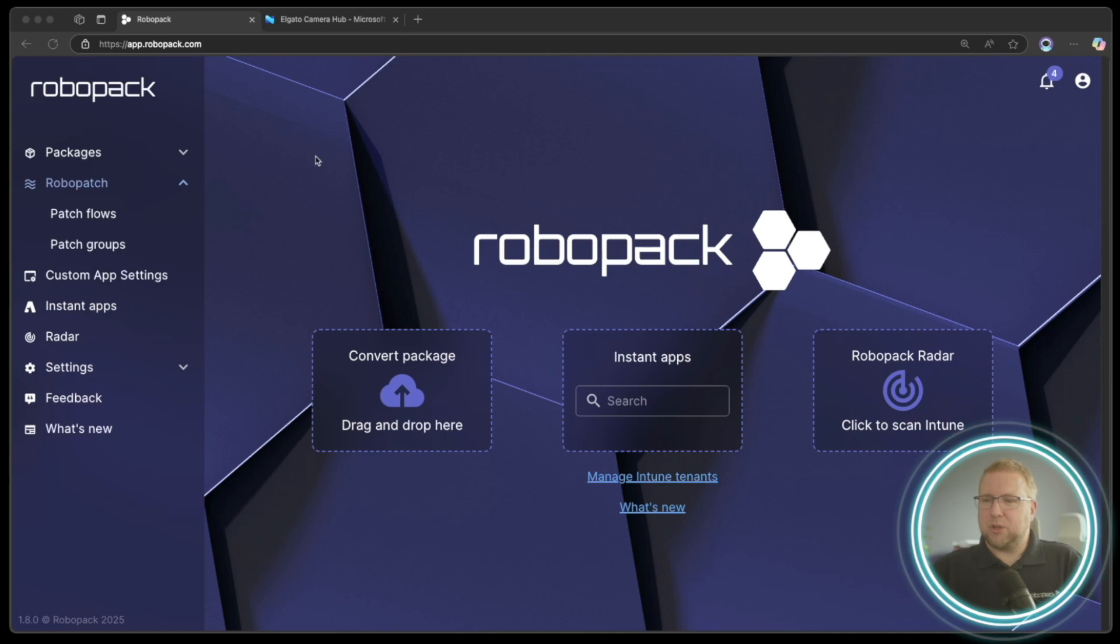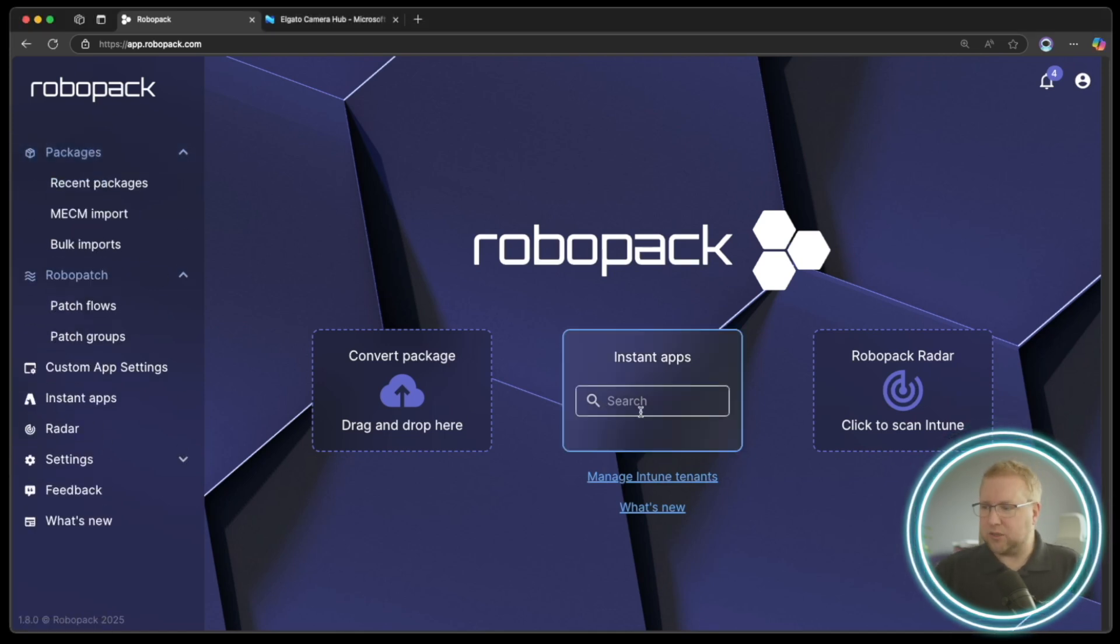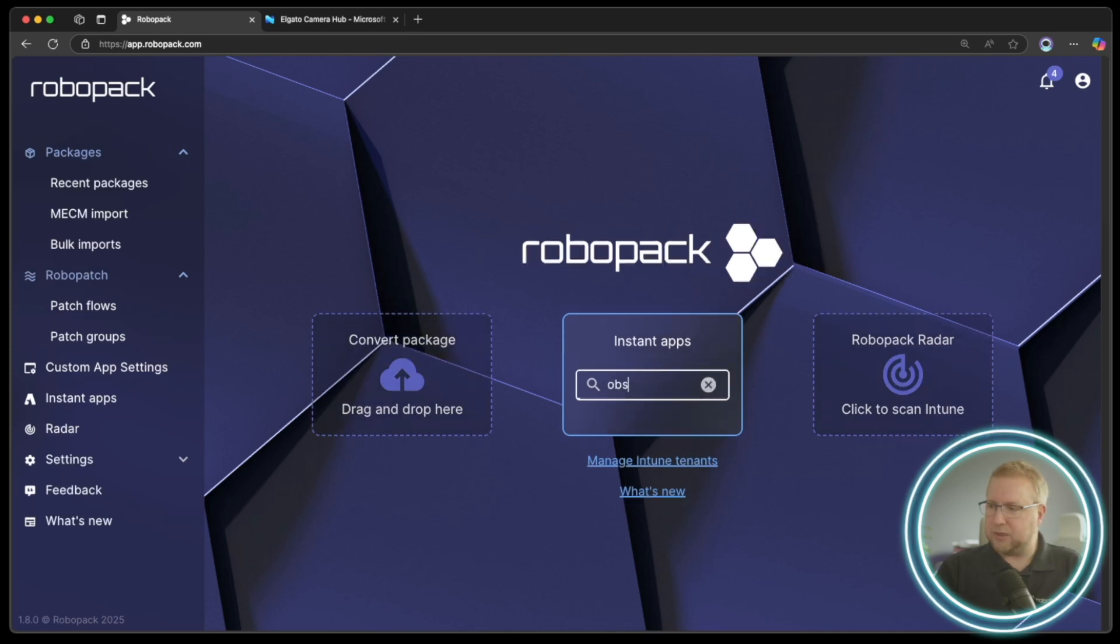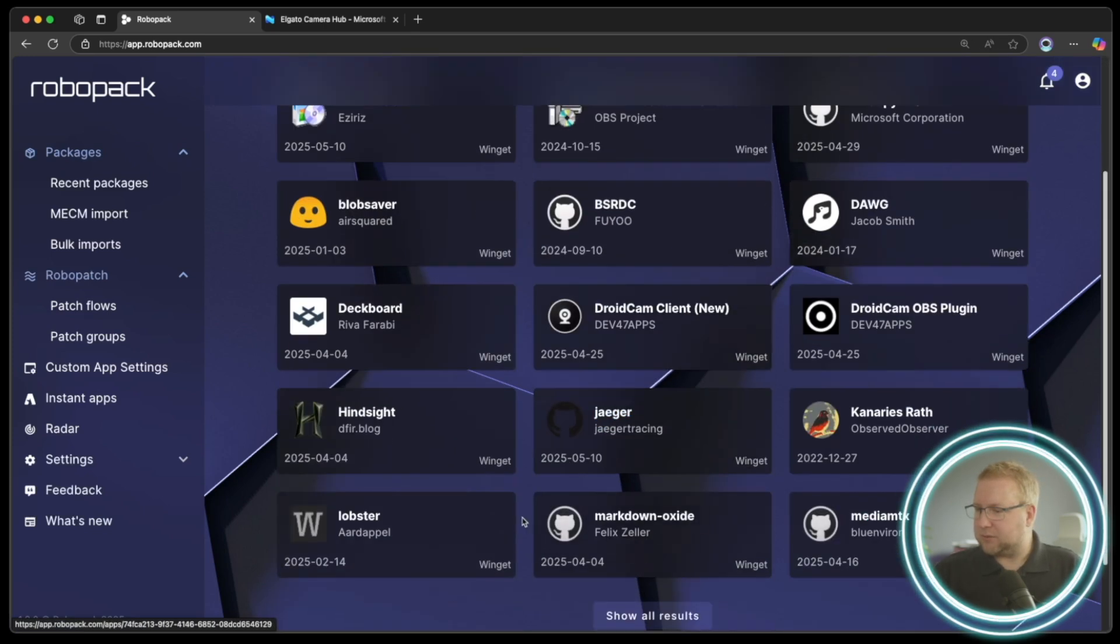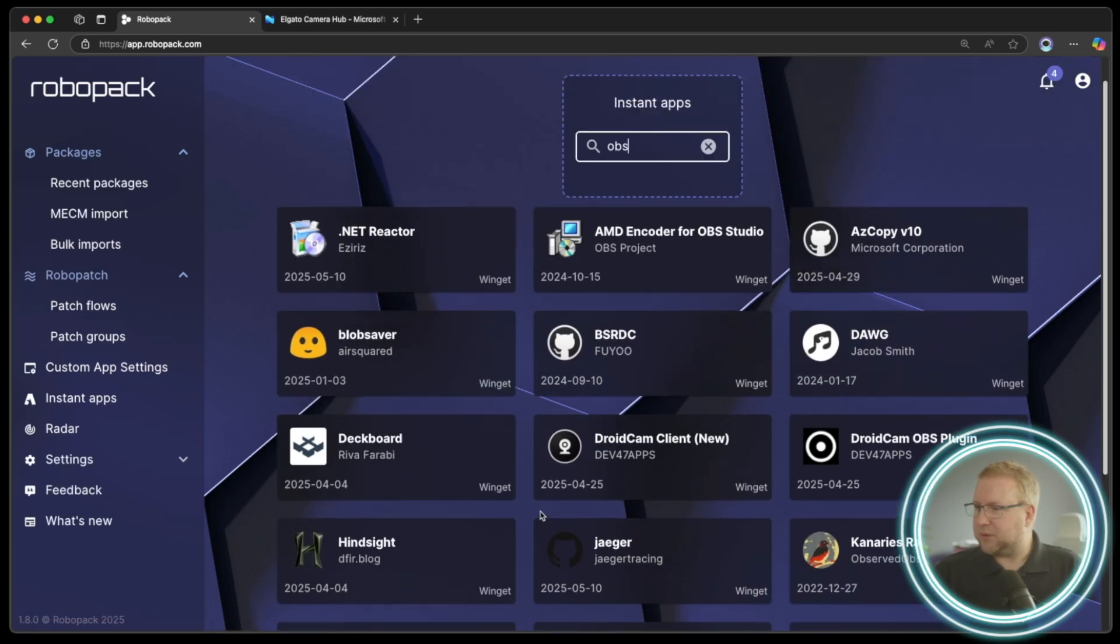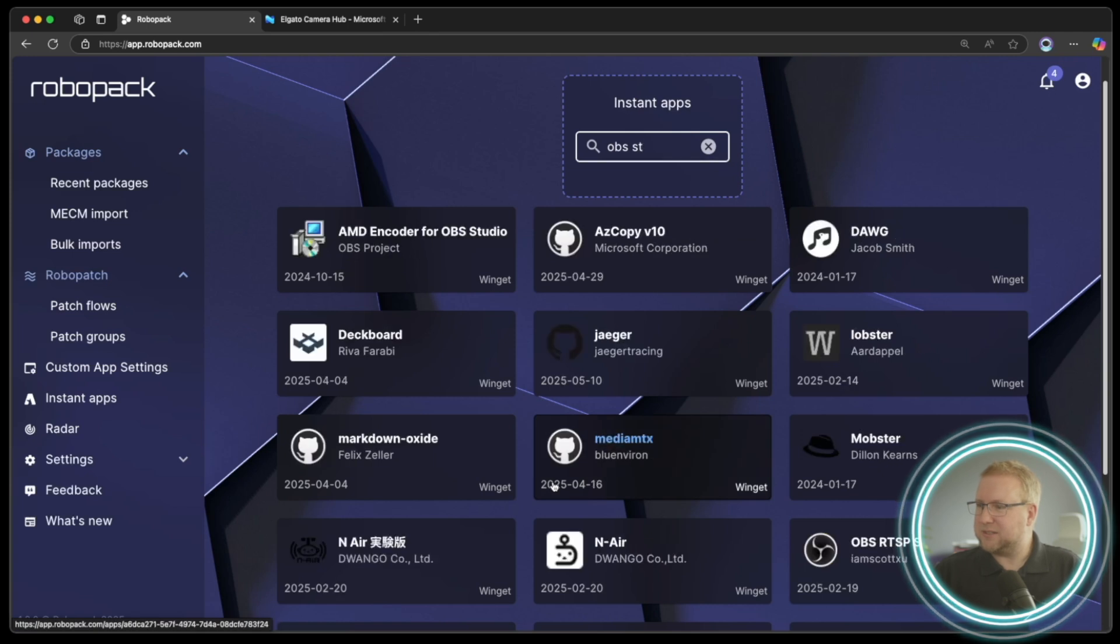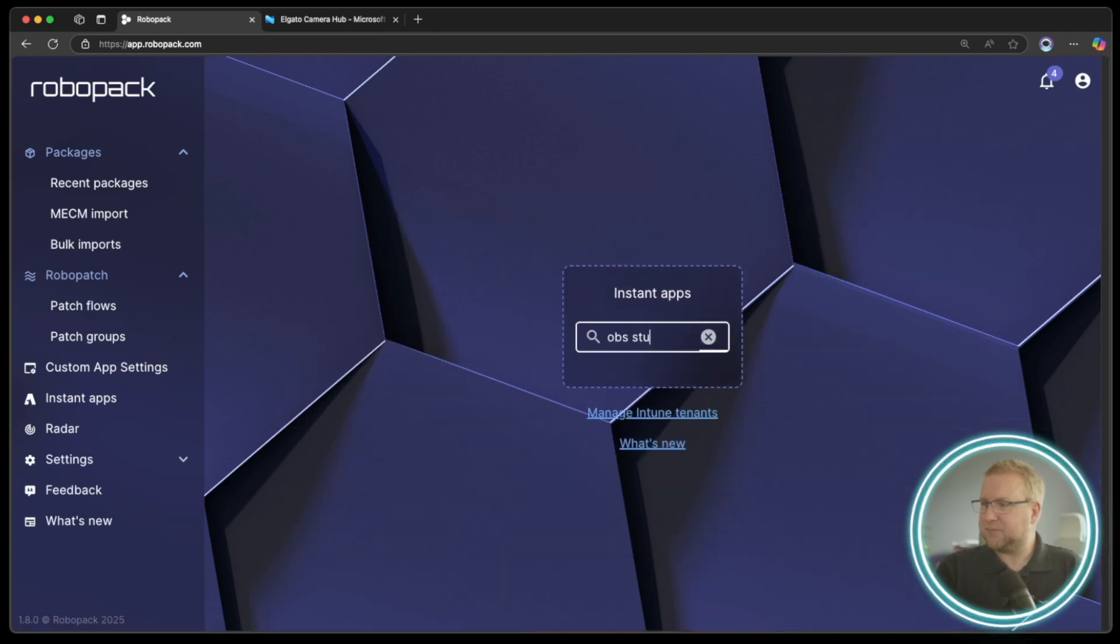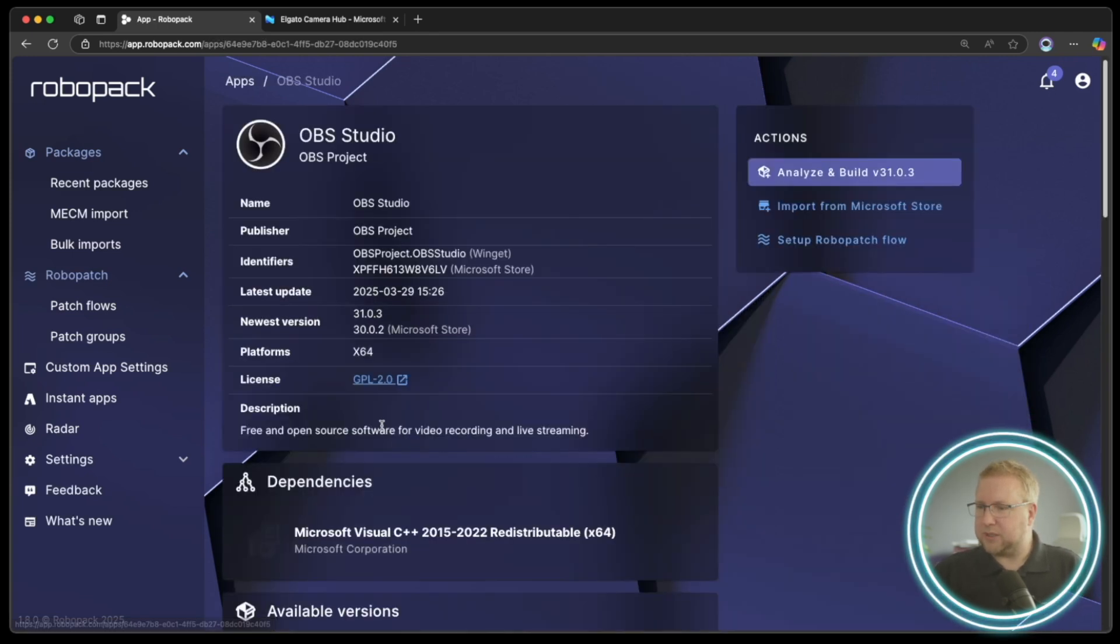From the RoboPak homepage, you can see how it looks by going to any package. I'm going to just go to an instant app and do OBS. So from OBS, where would OBS be? OBS Studio, is it? There we go. So OBS Studio,